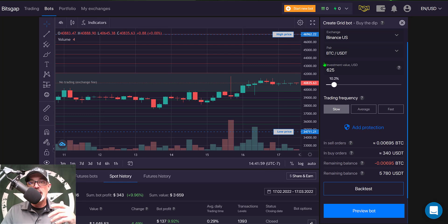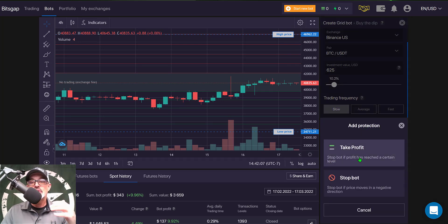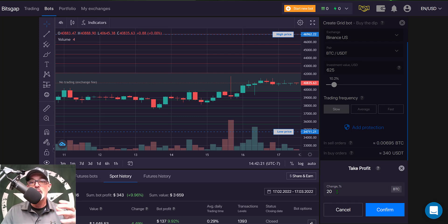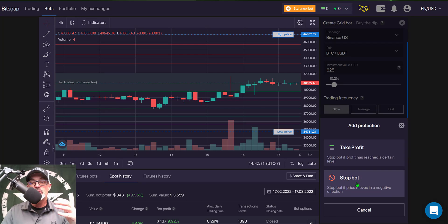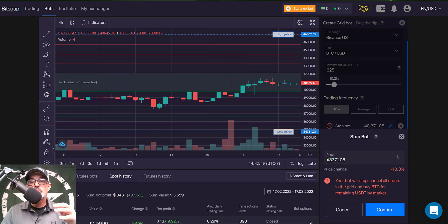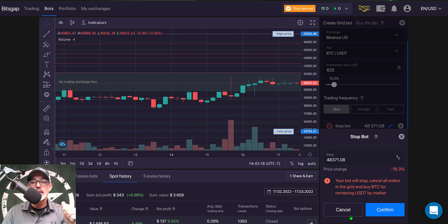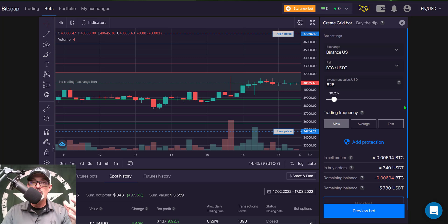The final parameter is 'Add Protection.' Clicking it gives the option to stop the bot if profit reaches a certain level — for example 20% — or to stop the bot if the price moves in a negative direction. Since this bot buys the dip, a price rise is considered negative for it. For example, if Bitcoin reached around $48,300 — an 18% upside move — you could stop the bot automatically. I'm not going to set either of those up, so I'll click cancel.